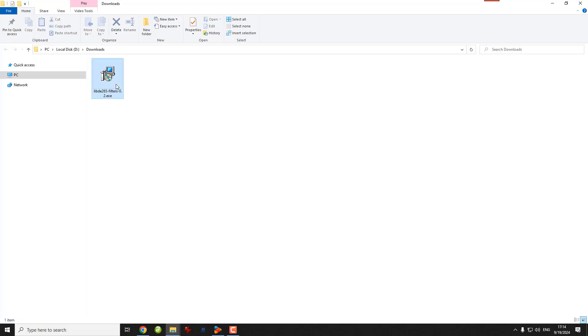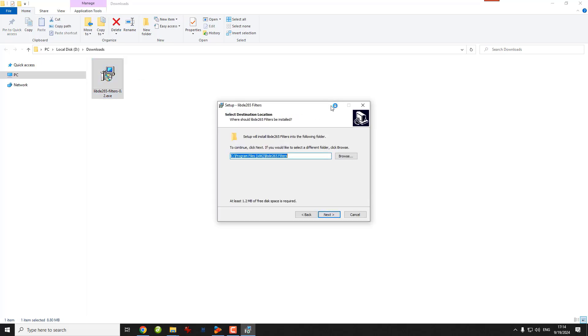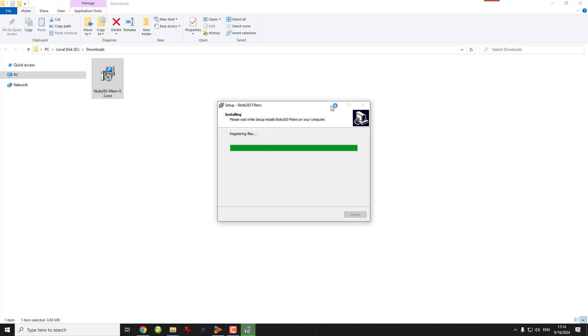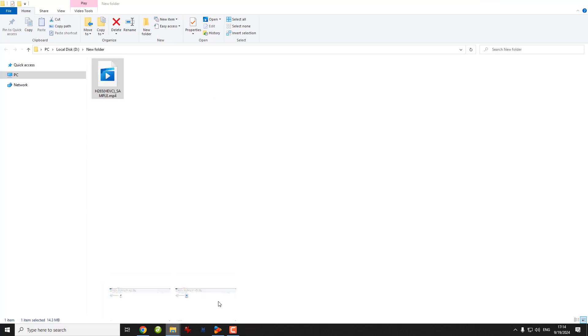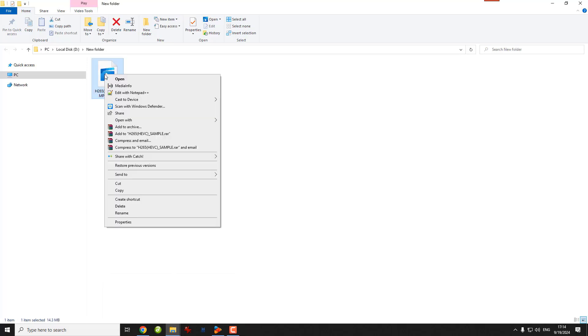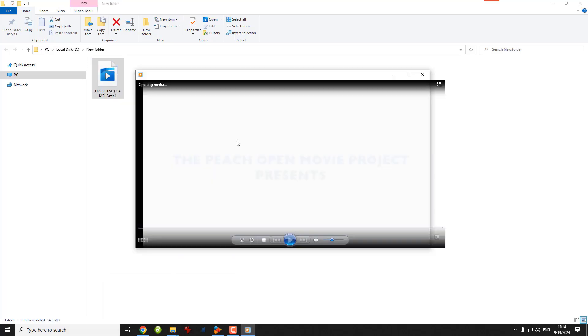Double-click on it and just click Next to finish the installation. Now let's play this video in Windows Media Player and voila!